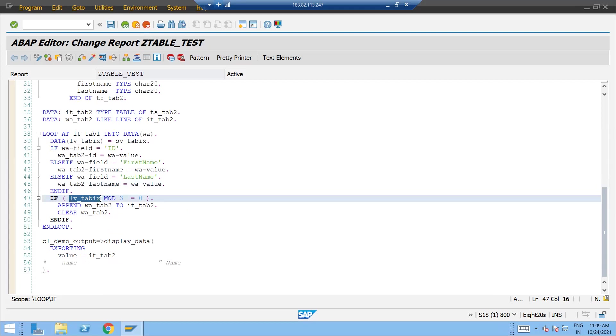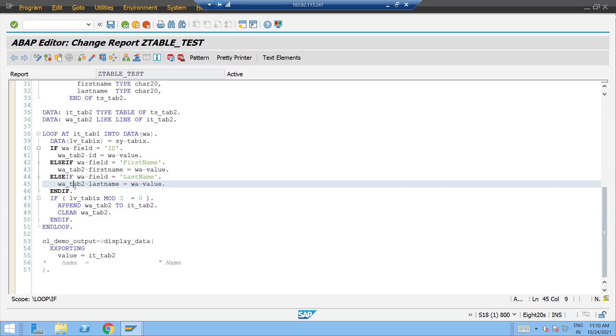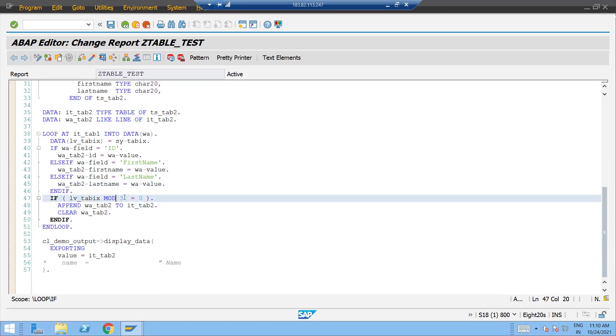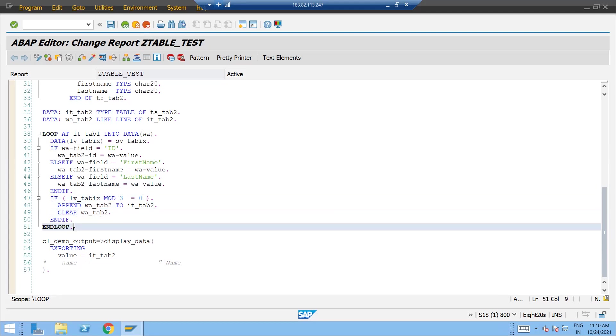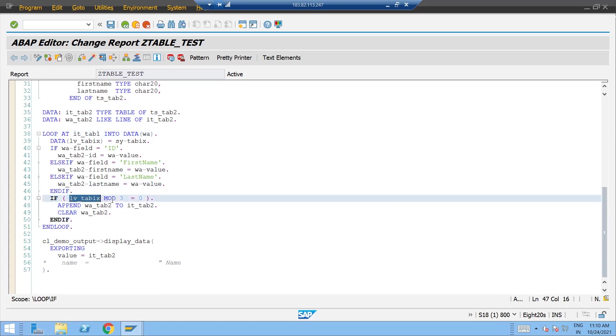This is a little logical part. If the index is going to be the multiple of three then append the value, because every time you don't have to append the value. You will get the duplicate value and also some of the fields will not be populated. So for that purpose we have done this. If sy-tabix mod three equals to zero then only just append and clear.